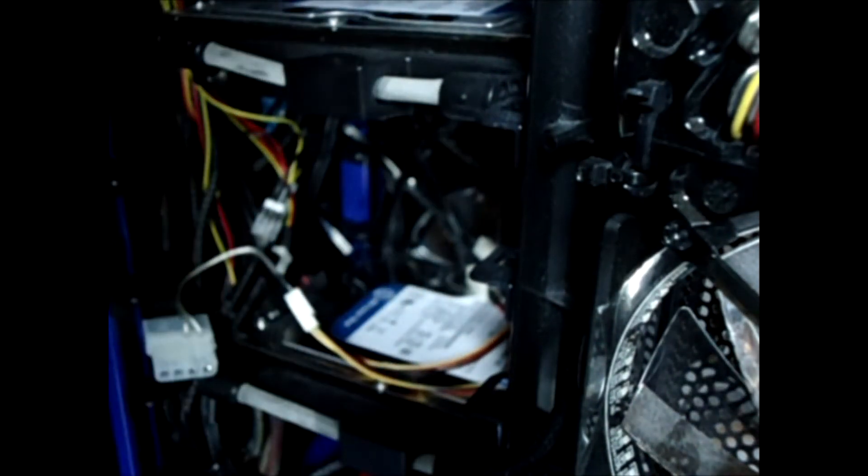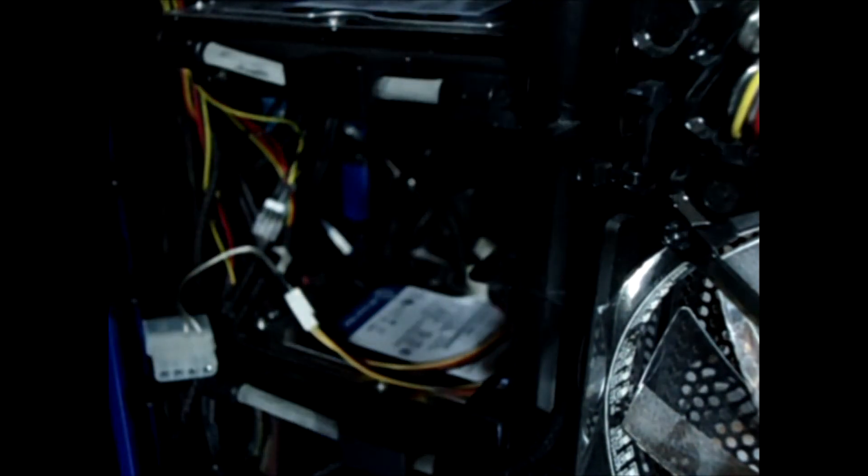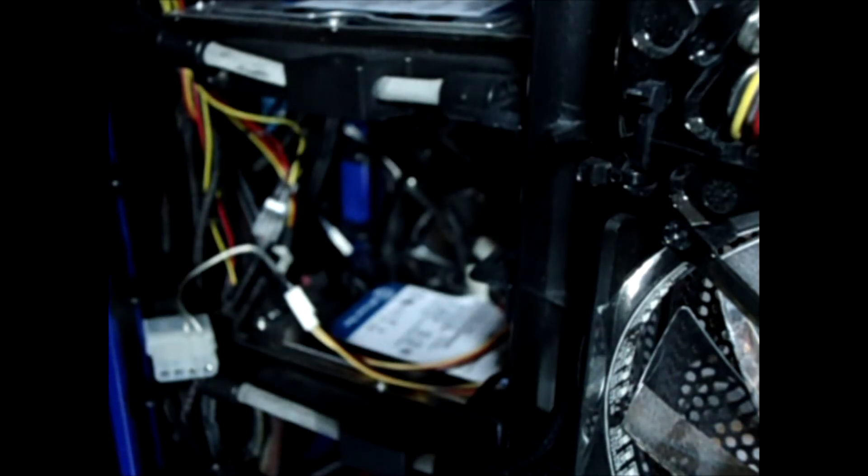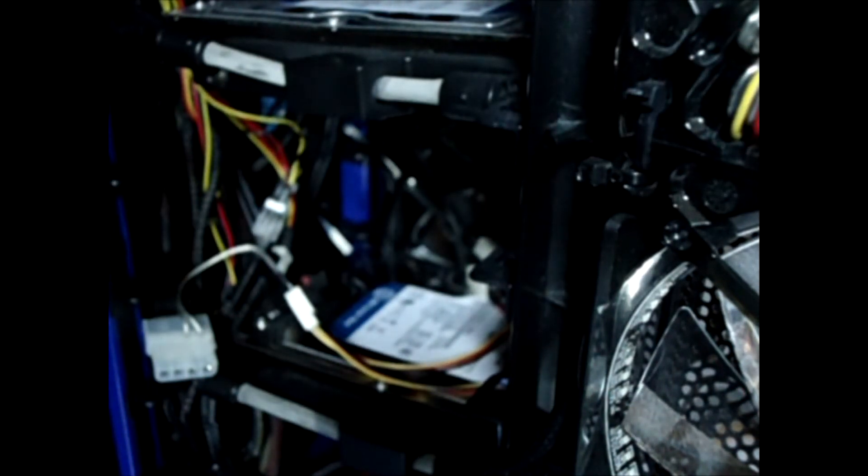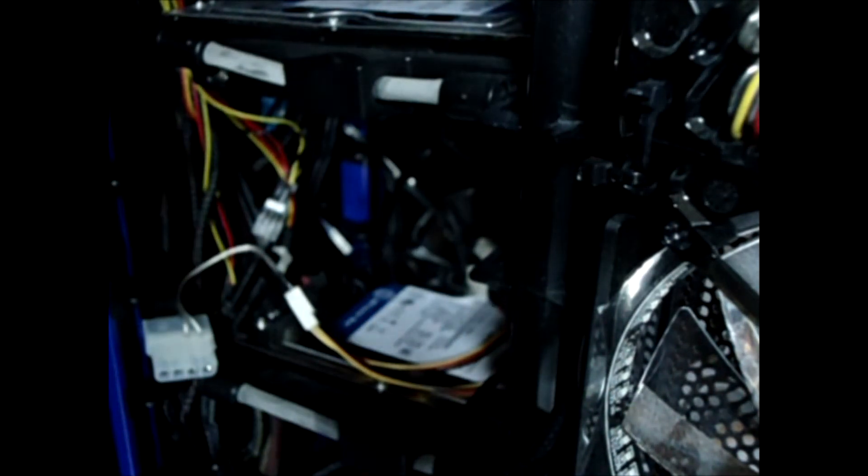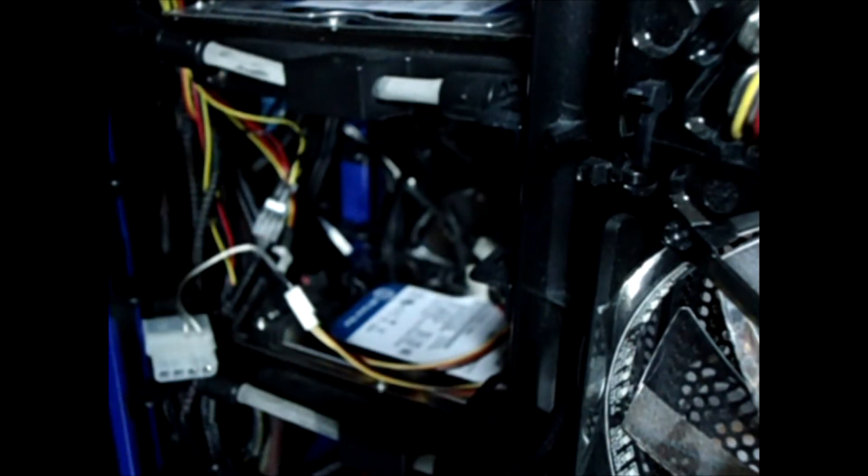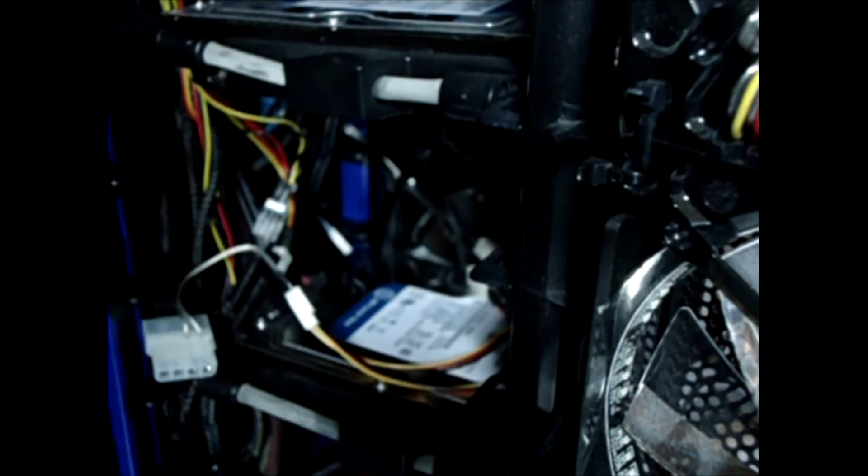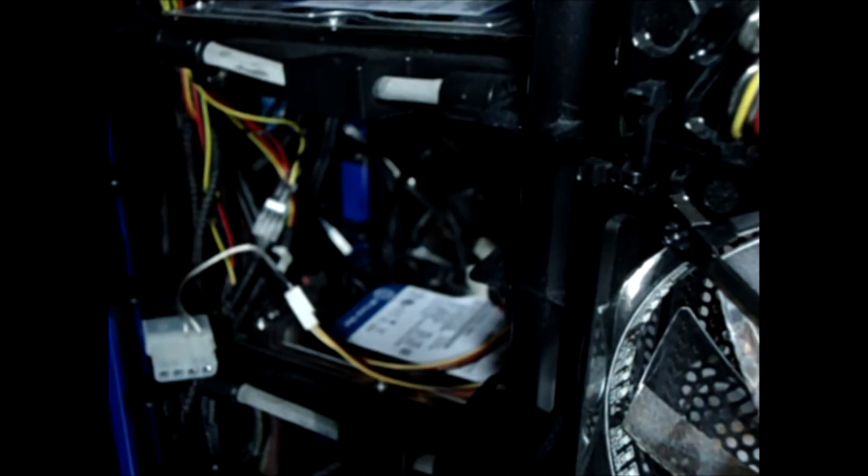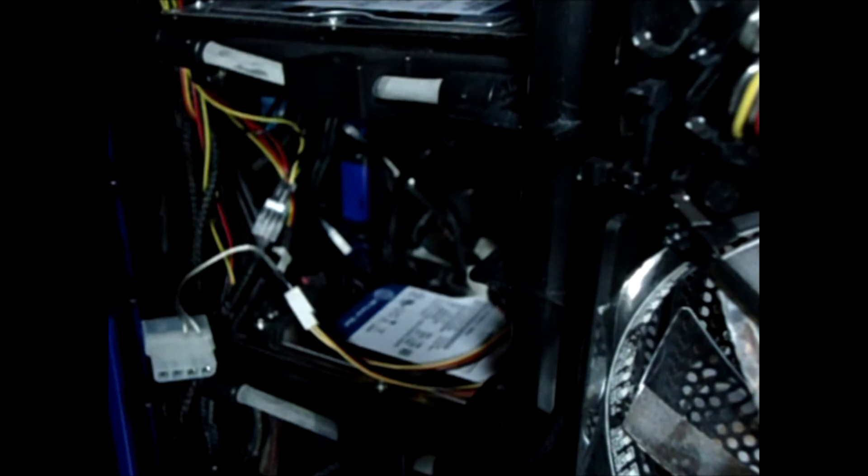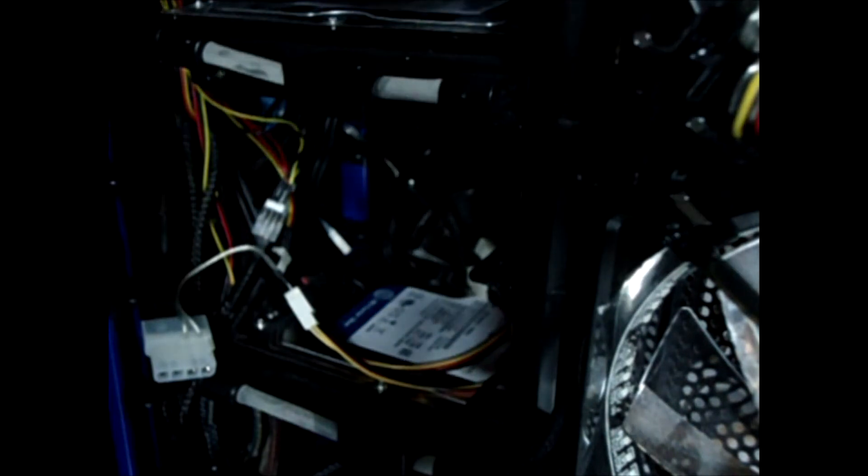So the drives will power up, but they won't actually connect, which is really important to what we're doing here because you don't want your new operating system to install on that. Okay, let's go back upstairs and we'll power this puppy on.